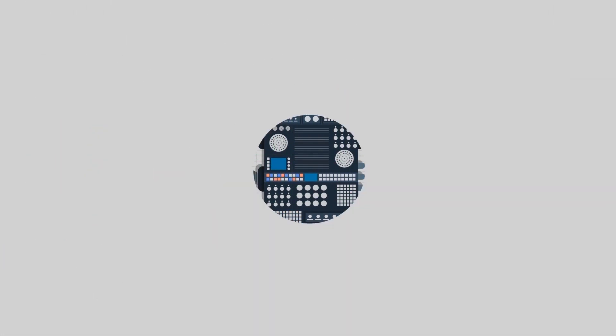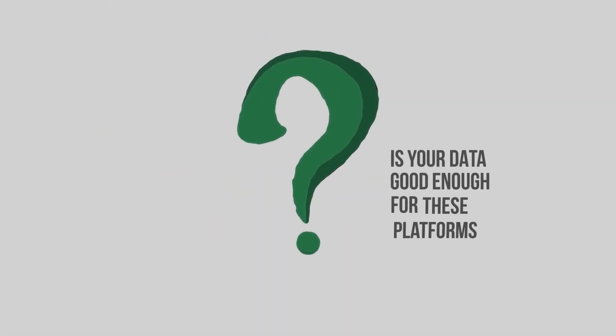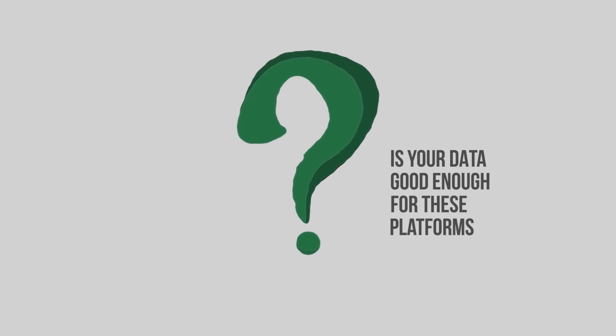it begs the critical question: Is your data good enough for these platforms?